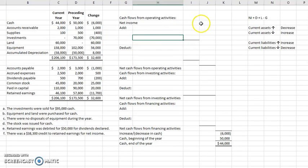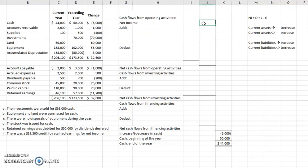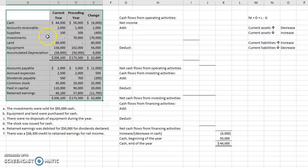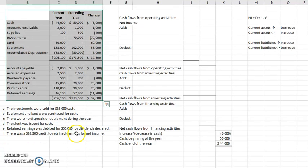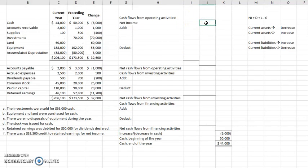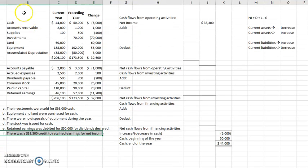Next, I like to put in our net income. Keep in mind some templates put it in the left-hand column, some in the middle column — here I'll put it in the middle column. You might notice there's no net income on the balance sheet, and that's because net income only appears on our income statement. So let's move down and look at item F: there was a $38,300 credit to retained earnings for net income. Let's grab that $38,300 and plug it in as our net income. If they hadn't provided this, you might also find net income on the retained earnings statement.